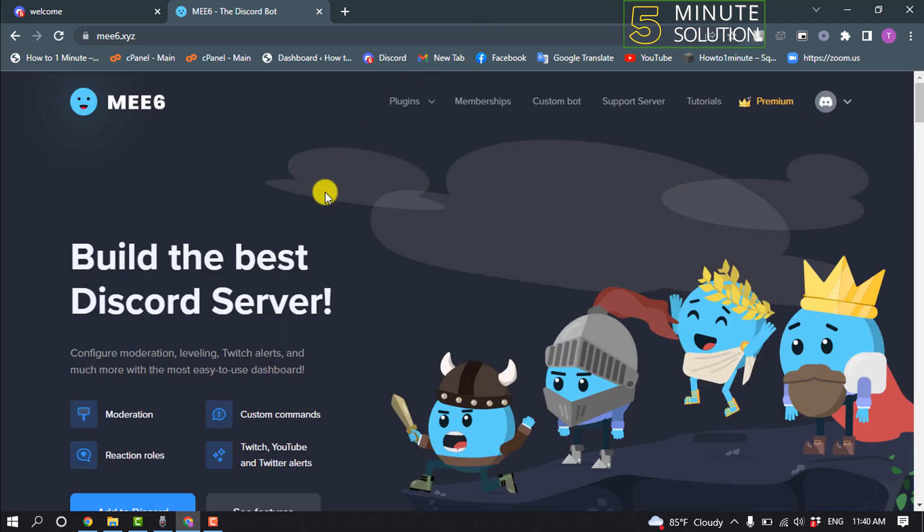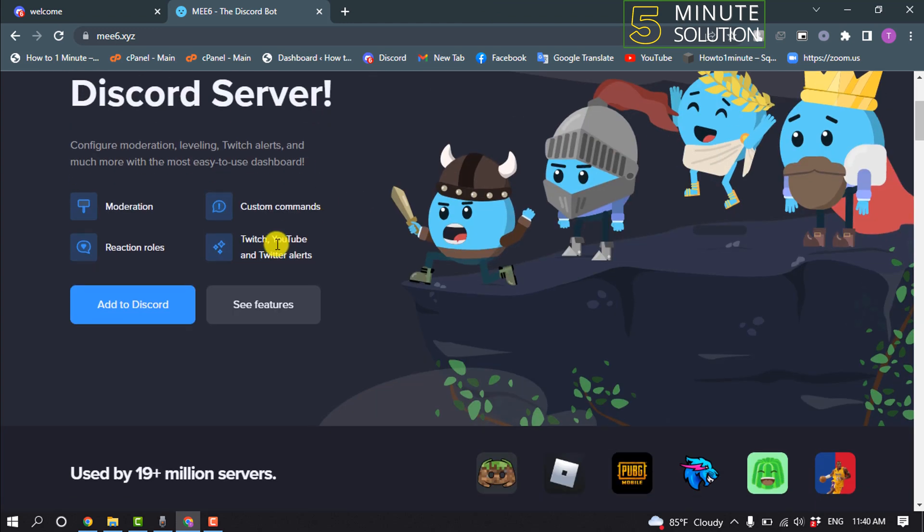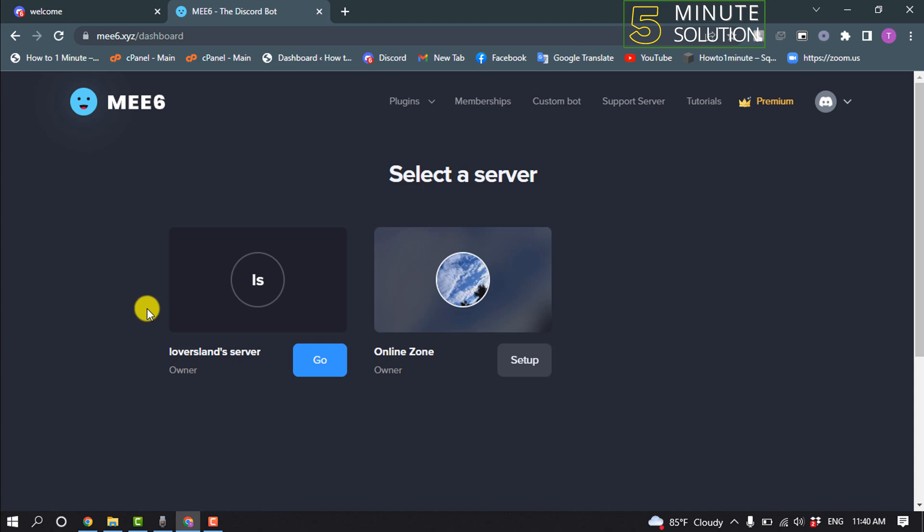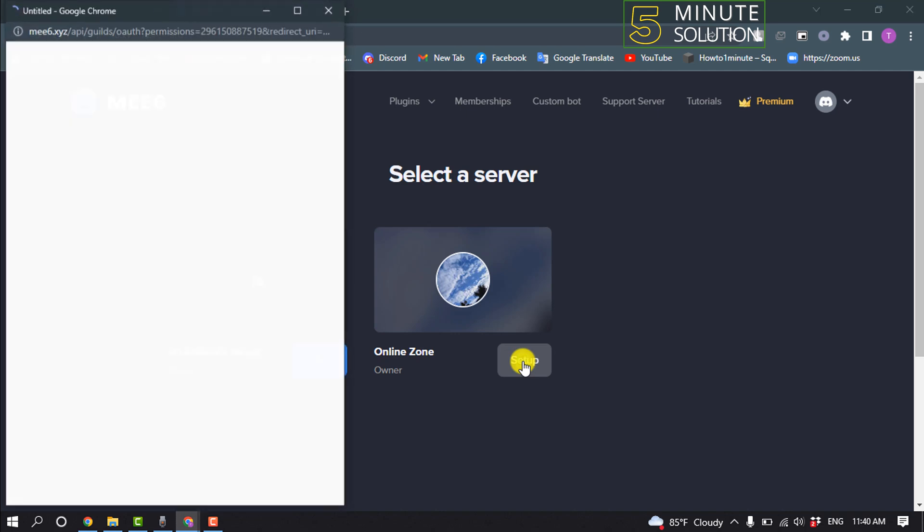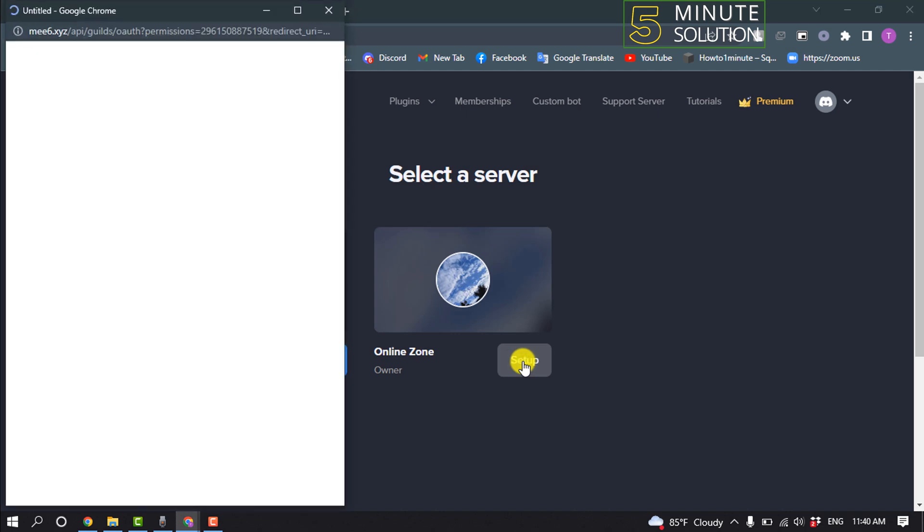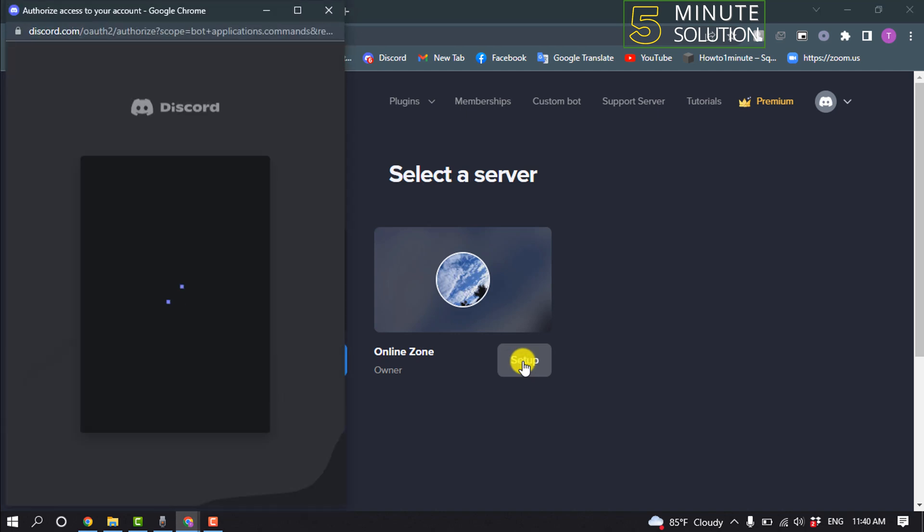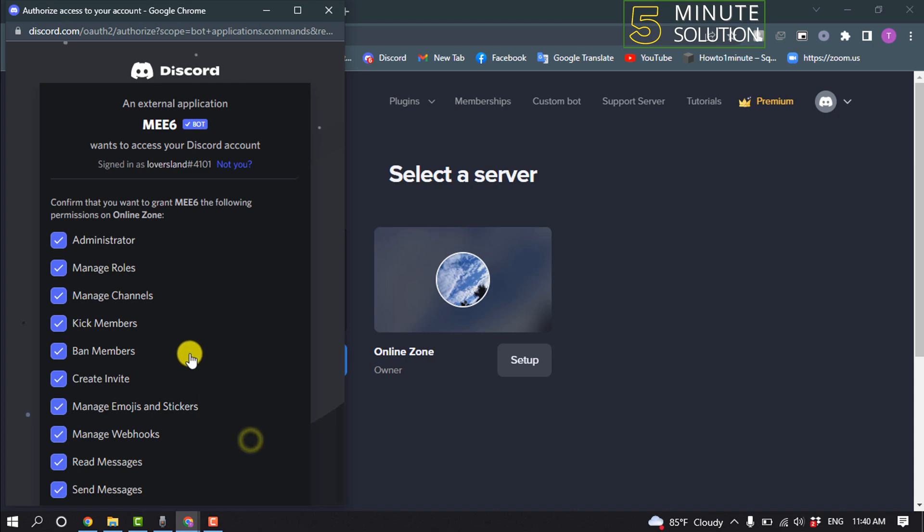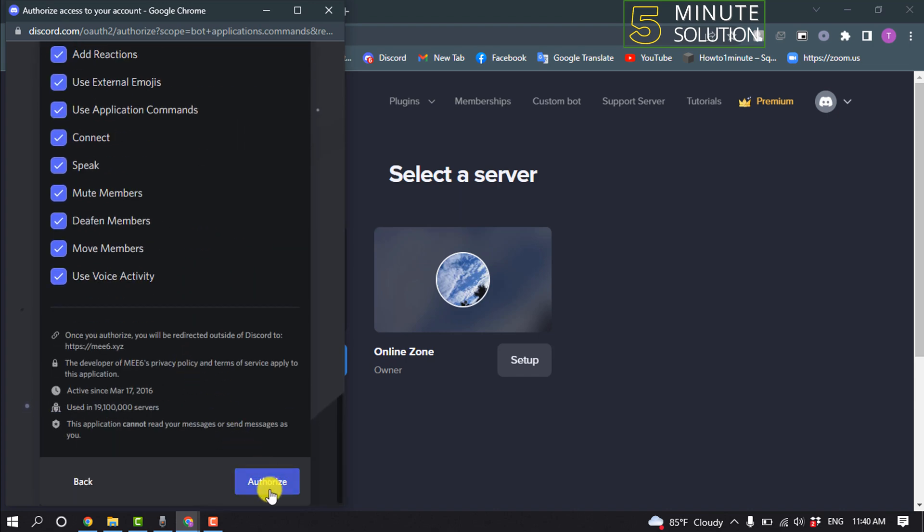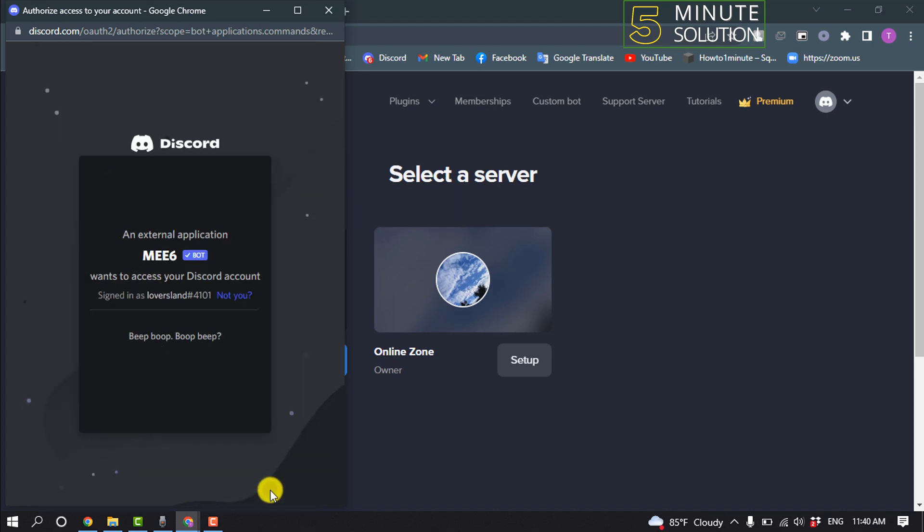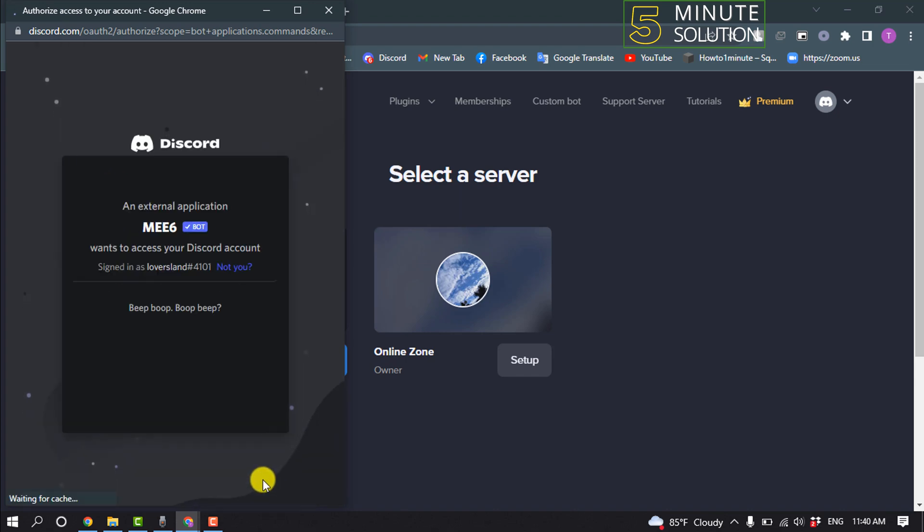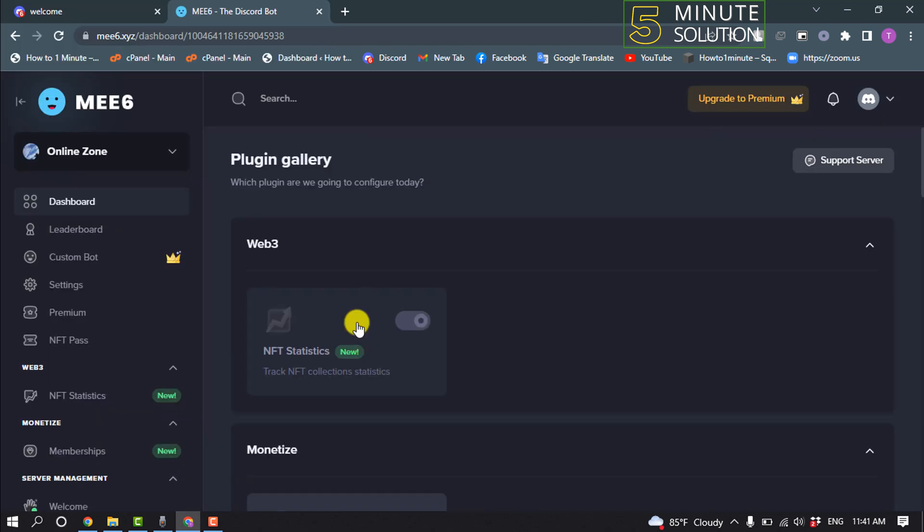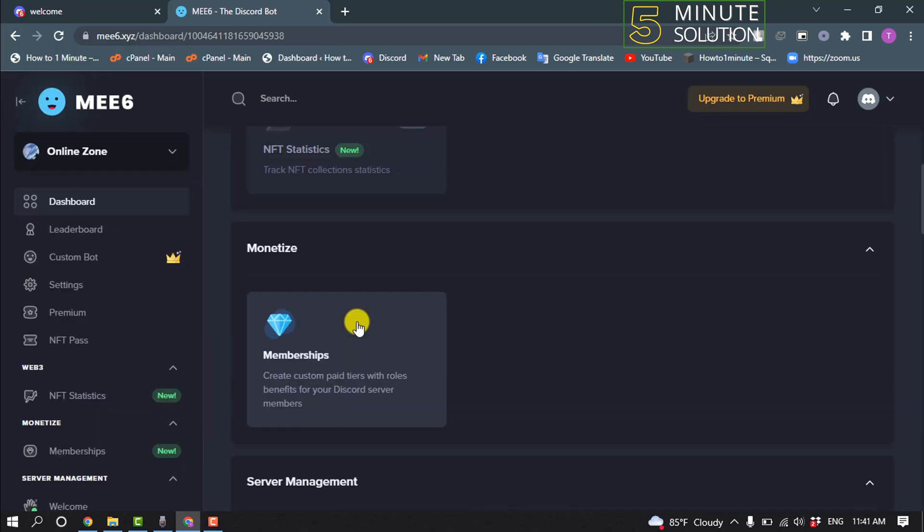And once you're here, click on add to Discord and select a server where you want to see the MEE6 bot. And continue, authorize, and ensure that you are not a robot and scroll down.